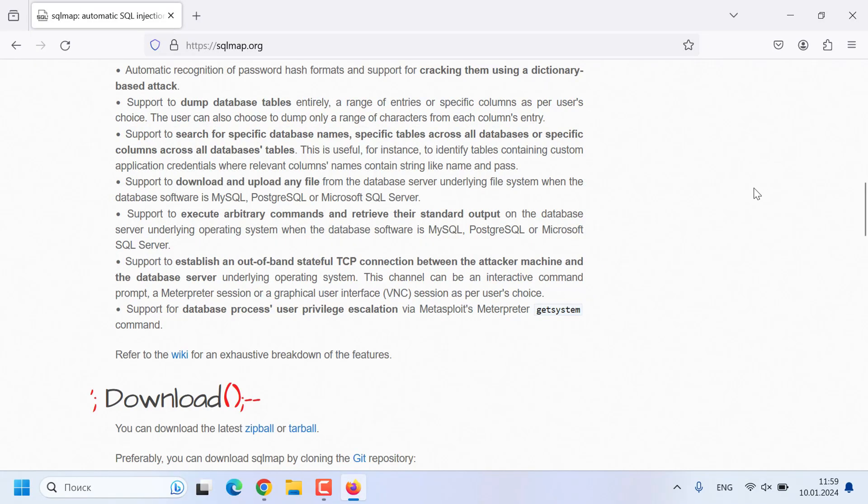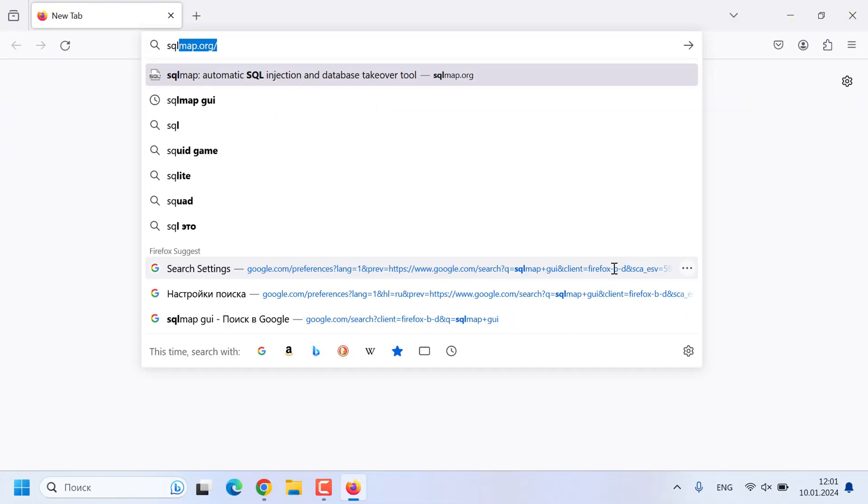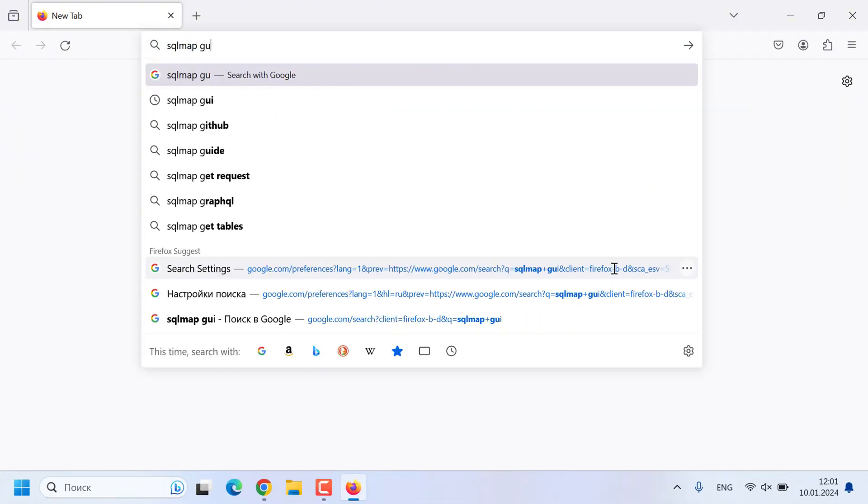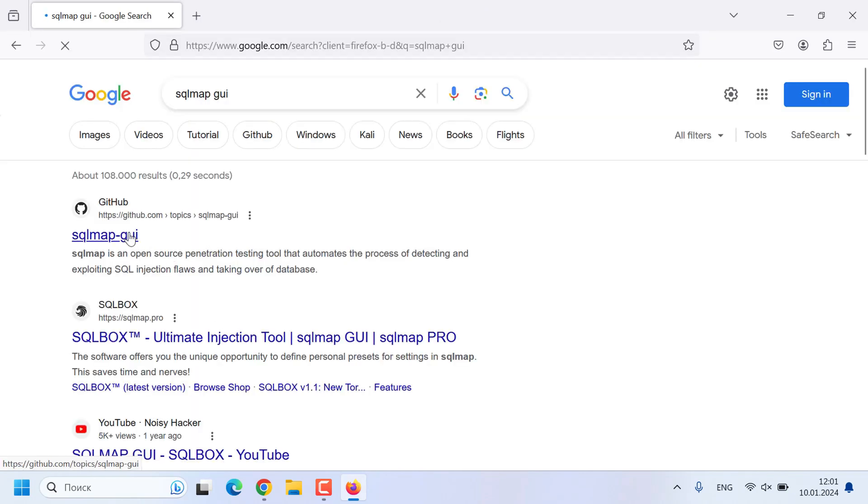In this video, we will review most of the features. SQL Map operates in command-line mode. However, enthusiasts have developed a version with a graphical interface, which you can find on GitHub.